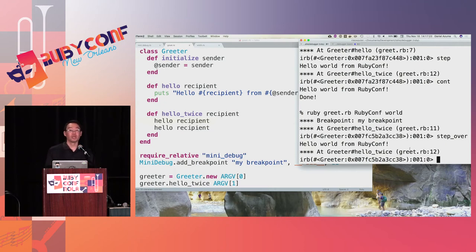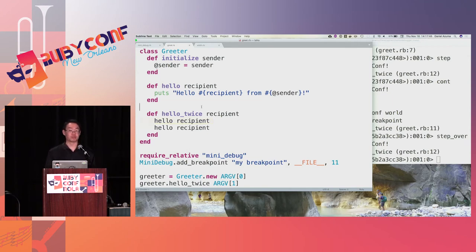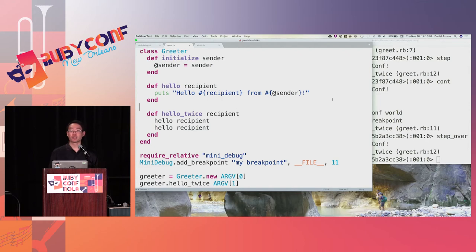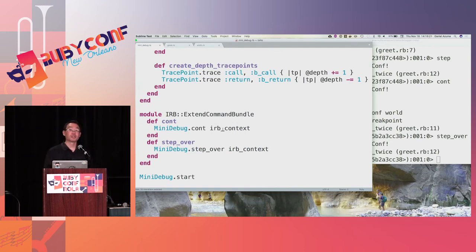Step out means you don't break into the debugger shell again until you've left the current method — one stack depth above where you started. You can use that same stack depth tracking mechanism to implement step out; I won't do that here for time, but it should be straightforward. So that's pretty much it — we have a debugger. We can set breakpoints, use a command shell to inspect and change state, and step through execution. It's about 60 lines of code total — not that hard.